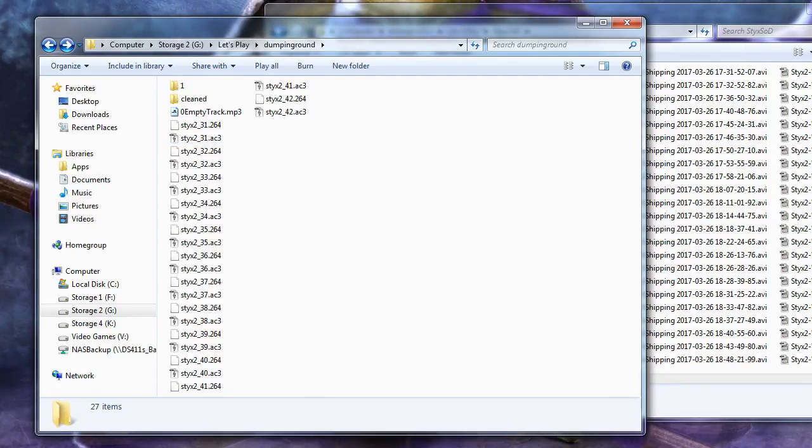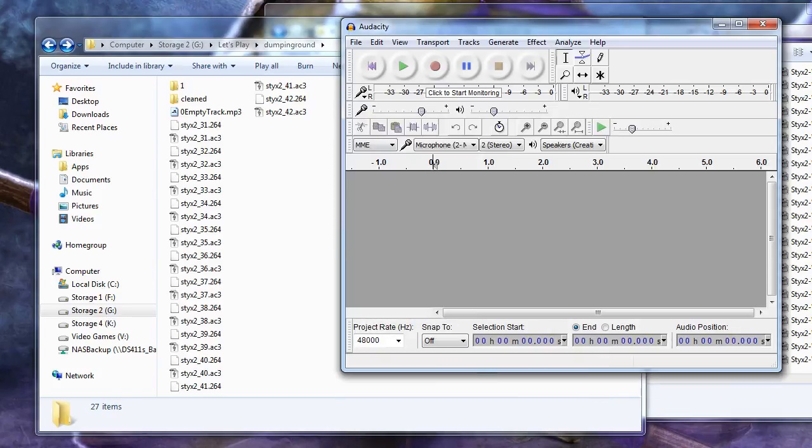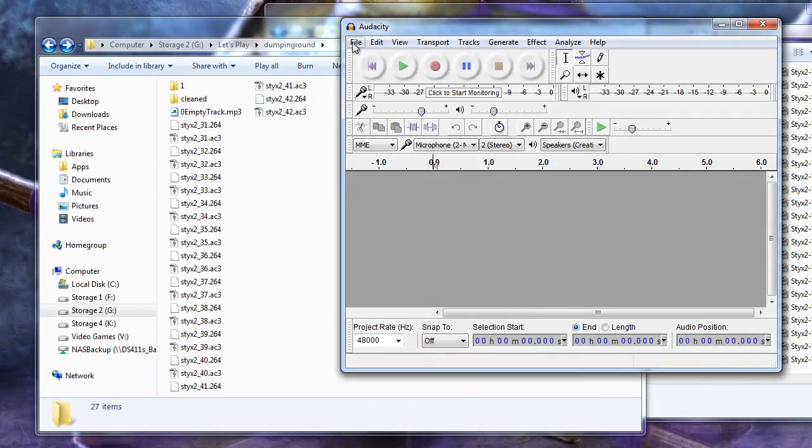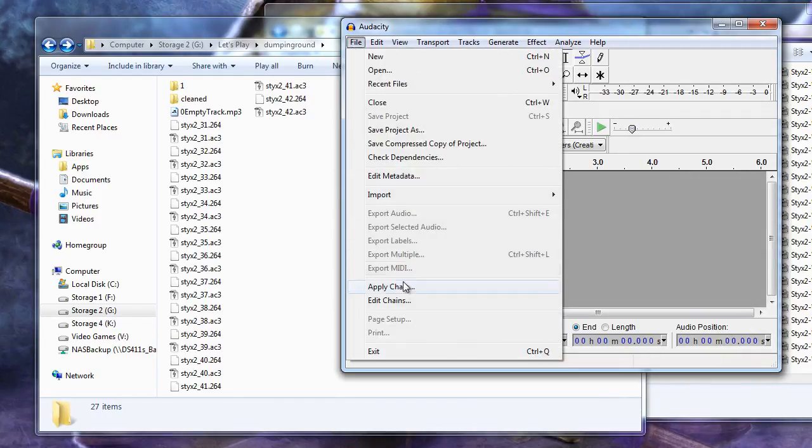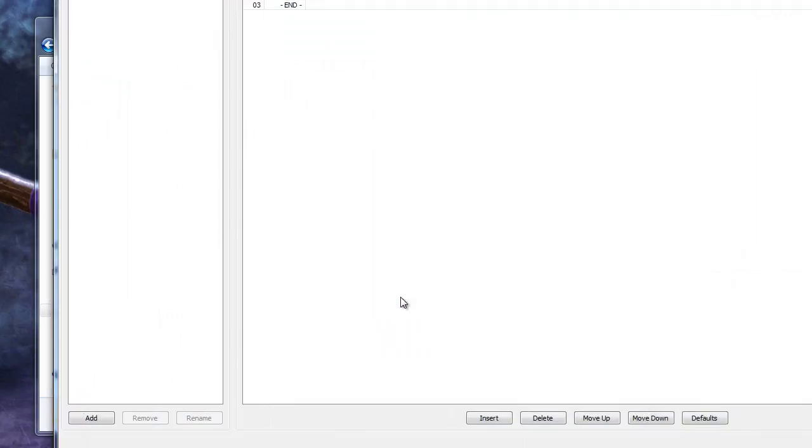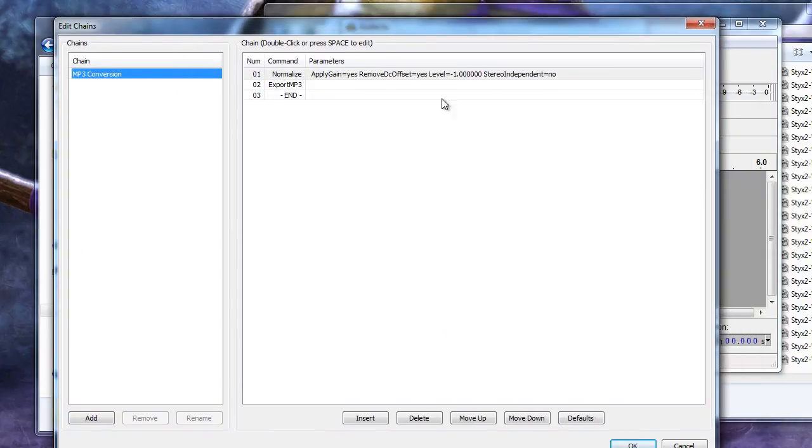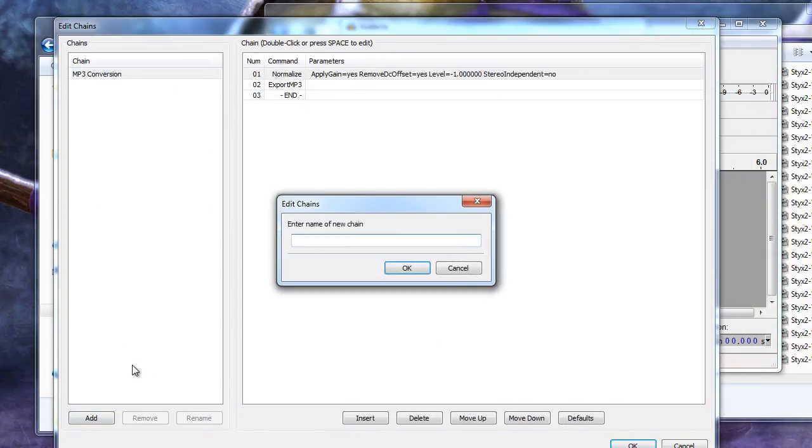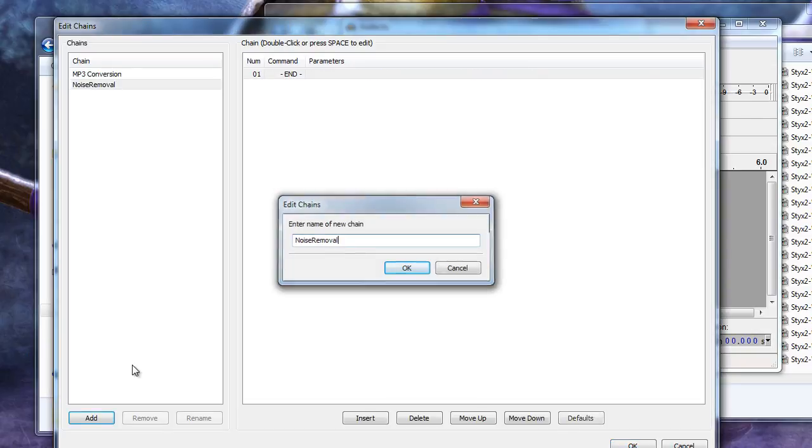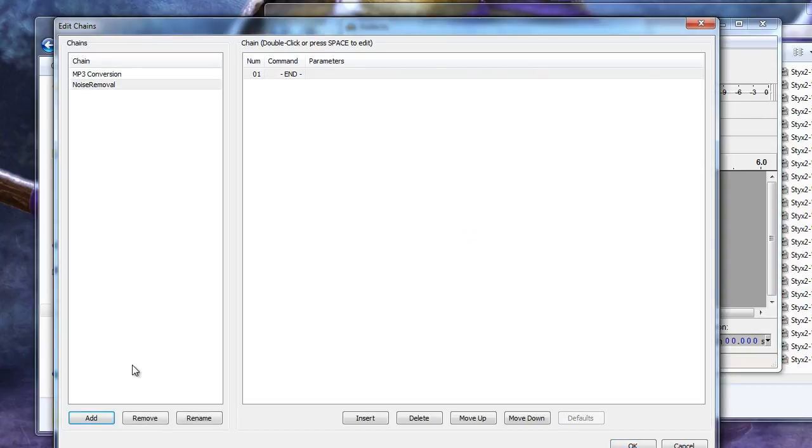Let's open Audacity and get it set up to do multiple files at once. First, select File Edit Chains. Click Add to create a new chain. Feel free to name this whatever you like, but I like to name mine Noise Removal. You will now have an empty chain with just an end statement.